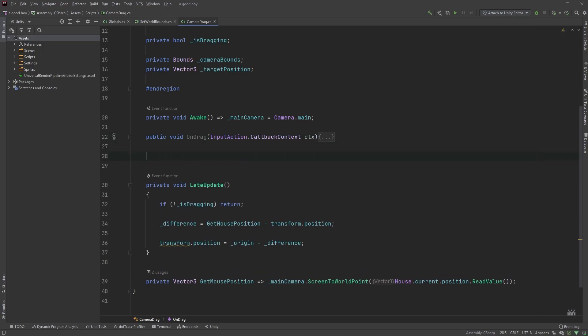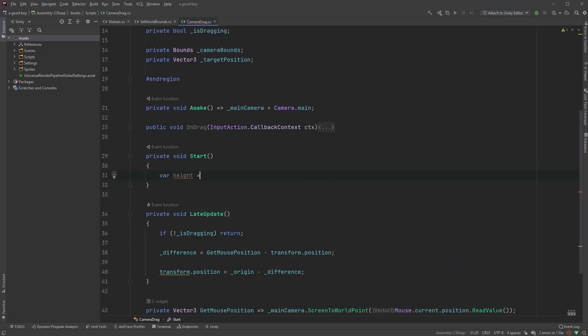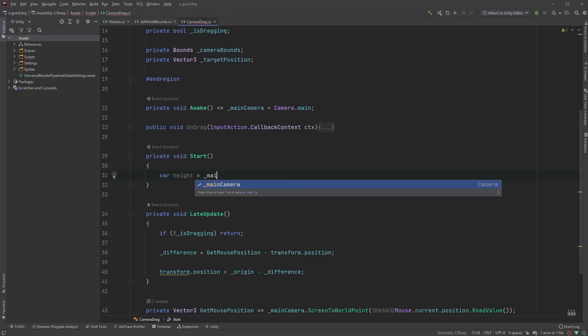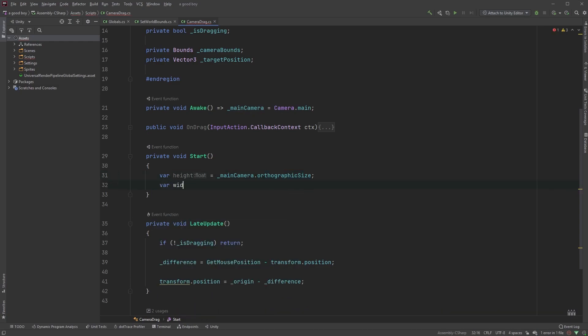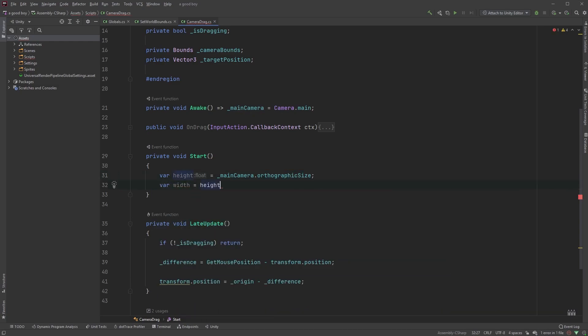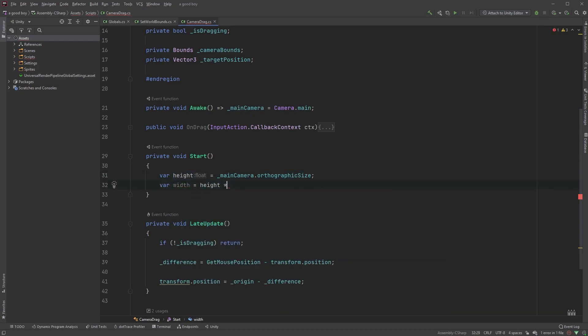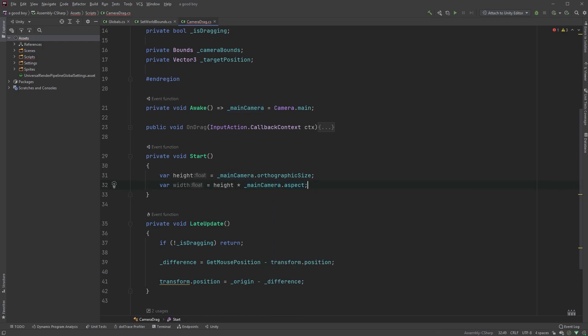In our start method, we can now type var height equals main camera dot orthographic size, followed by var width equals height multiplied by main camera dot aspect. This will give us the width and the height of the camera.